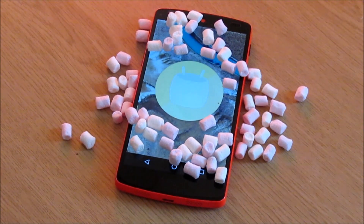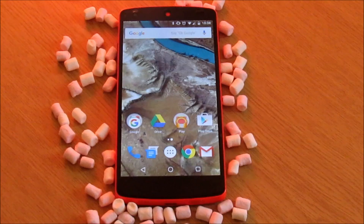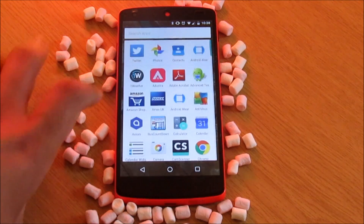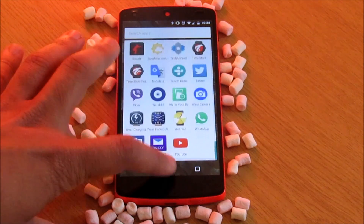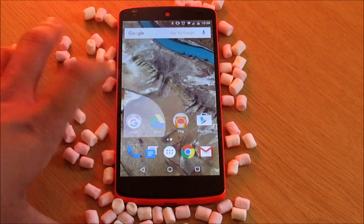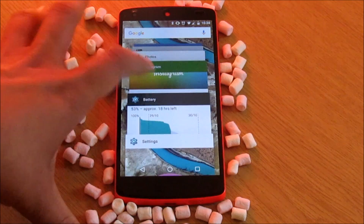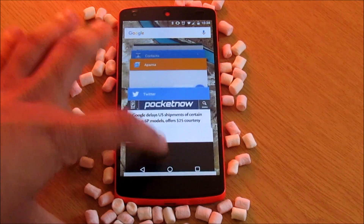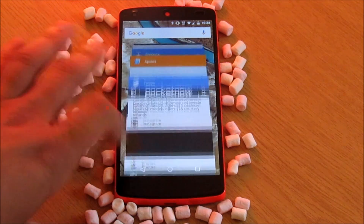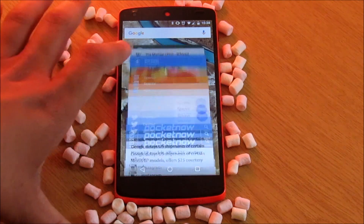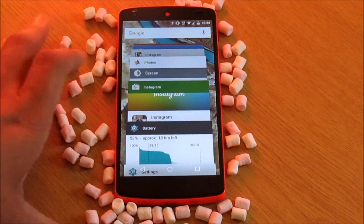Overall, Marshmallow looks and feels great. It is still buttery smooth and stutter-free even though it is running on a two-year-old device. If you're looking for drastic visual changes in Marshmallow you would be quite disappointed, but there are so many behind-the-scenes changes and improvements which enhance the user experience in so many ways.